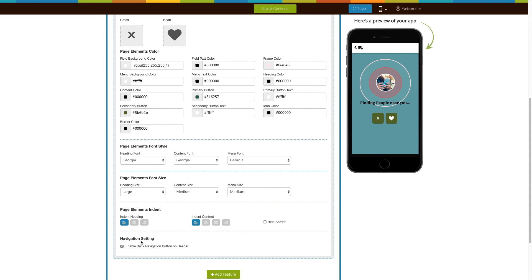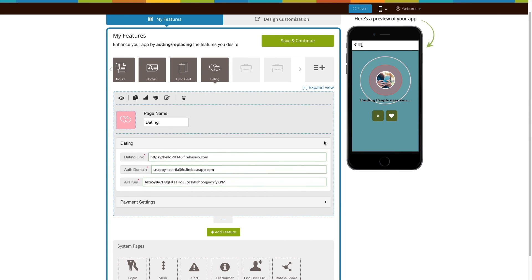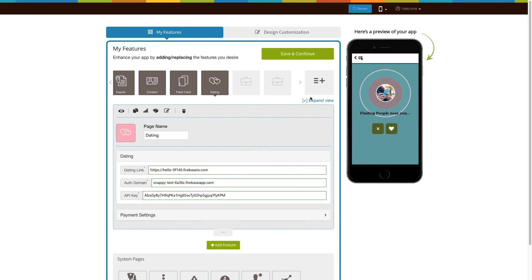Next comes the navigation settings. If you want to enable a back navigation button on the header, tick mark this checkbox. Once done, click on save and continue. That's all for now. Stay tuned for updates.